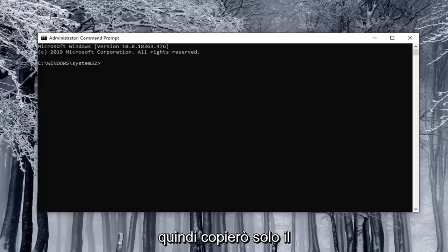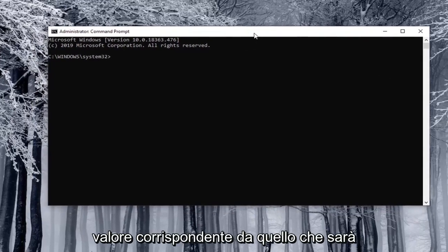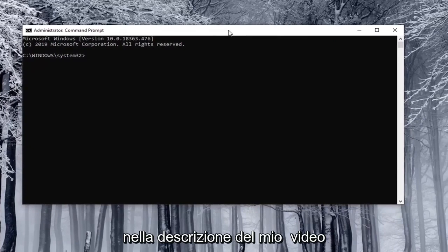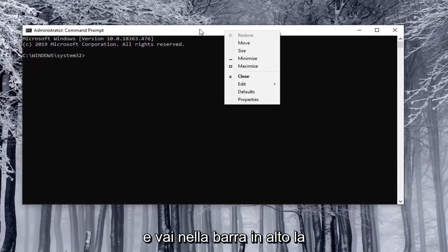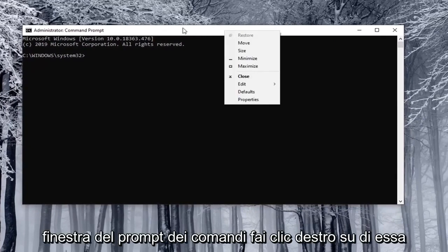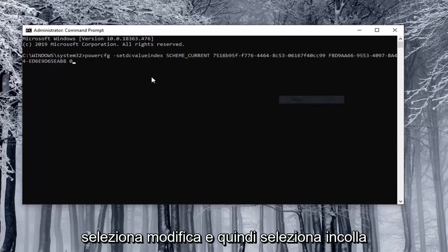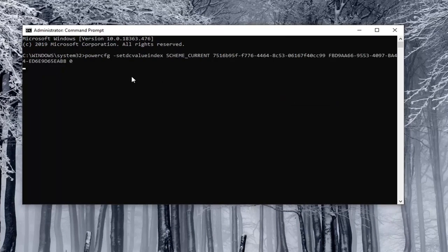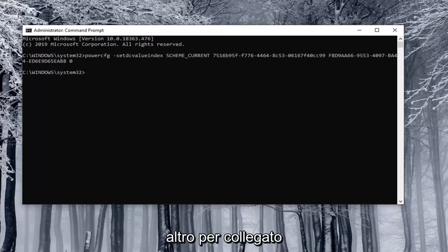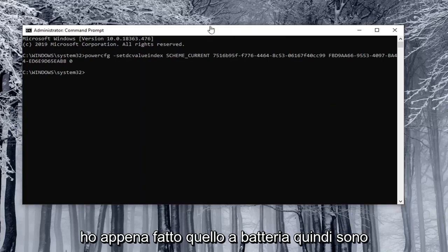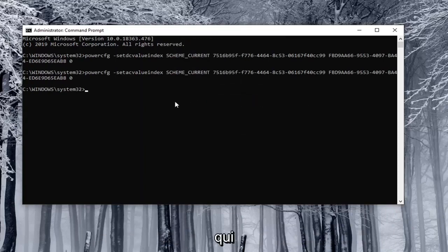So I'm just going to copy the corresponding value from what will be in the description of my video. And just go to the top bar of the command prompt window right click on it select edit and then select paste to paste it in. You hit enter and then you do the other one for plugged in. I just did the on battery one. So I'm just going to paste in the second one here.